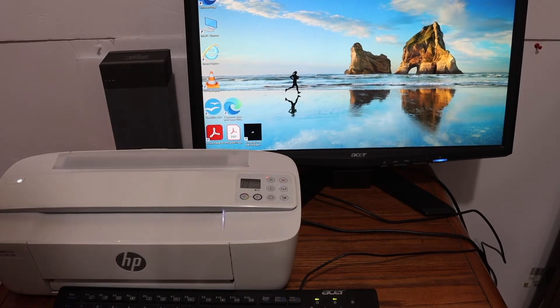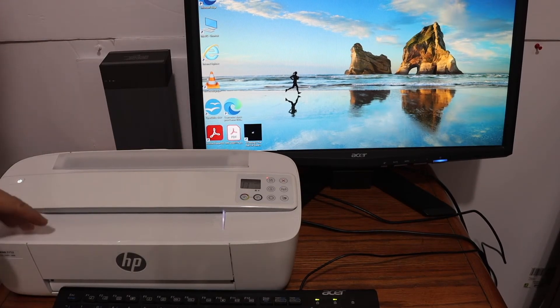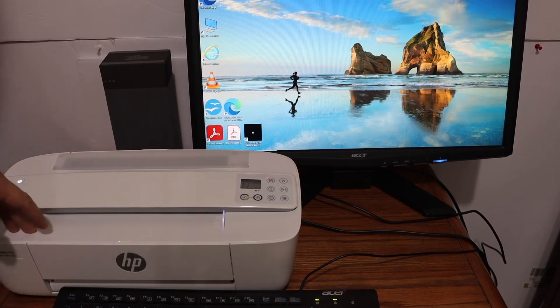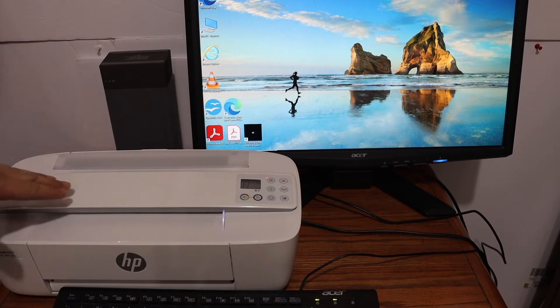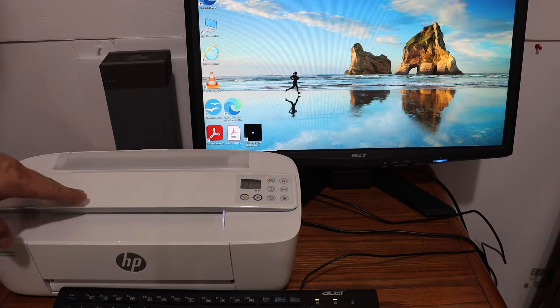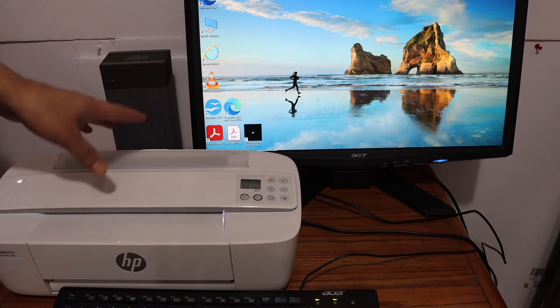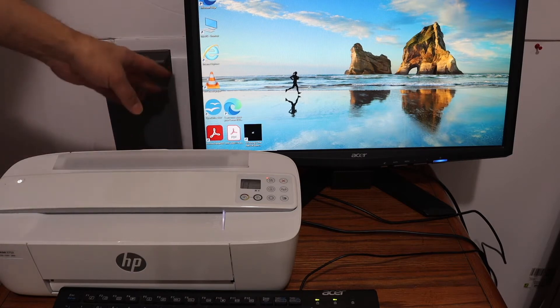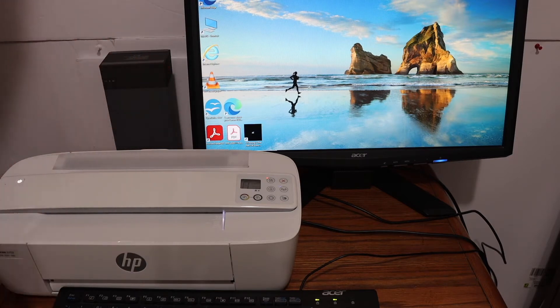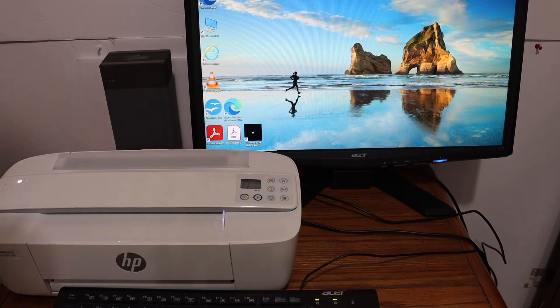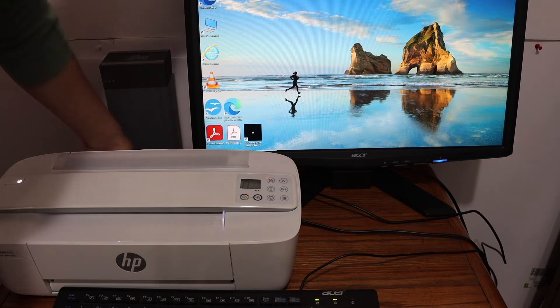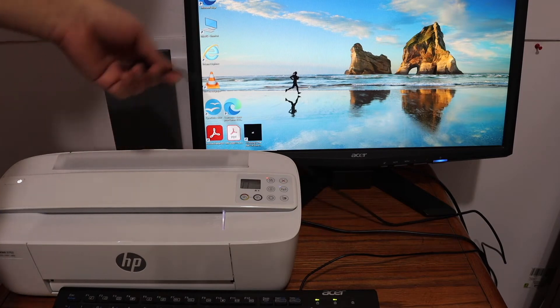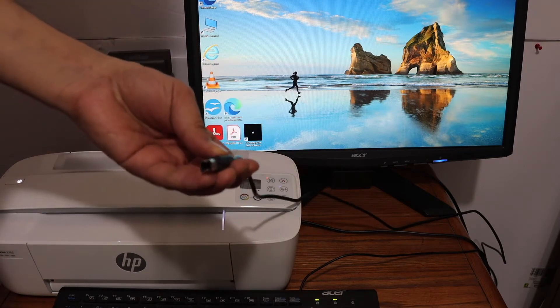Today's video is regarding HP Deskjet 3772 printer. I'm going to show you how to use this printer with any PC, Windows 10 laptop, or computer using a simple USB data cable.